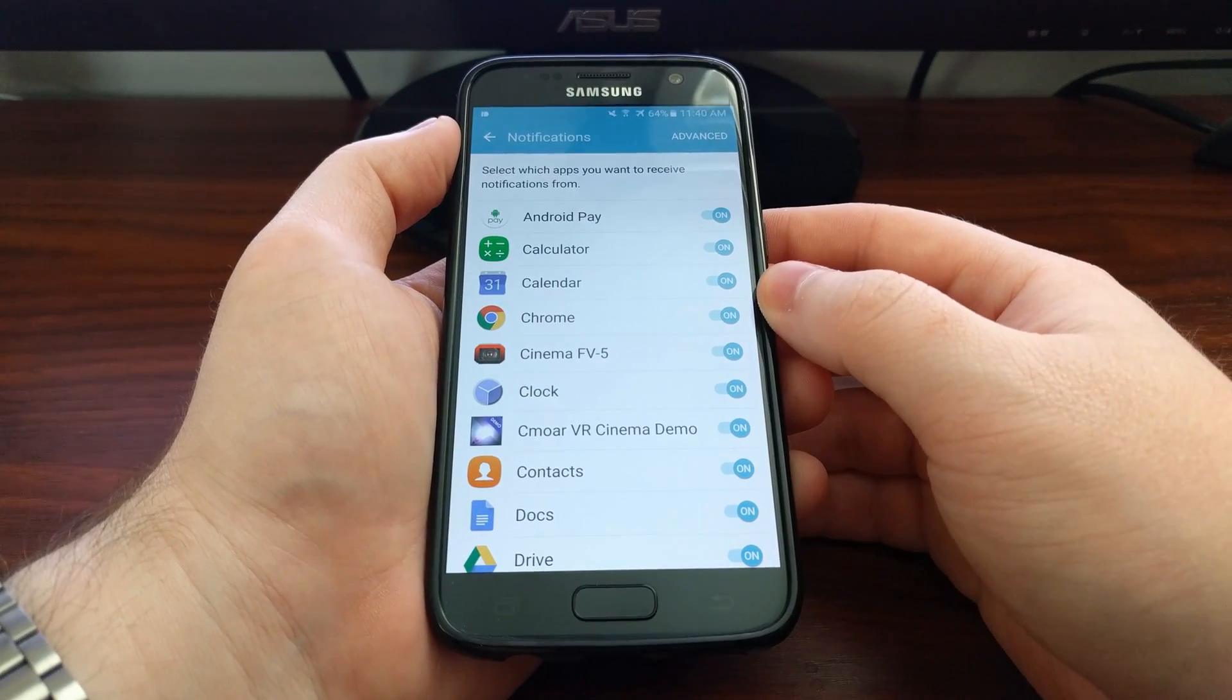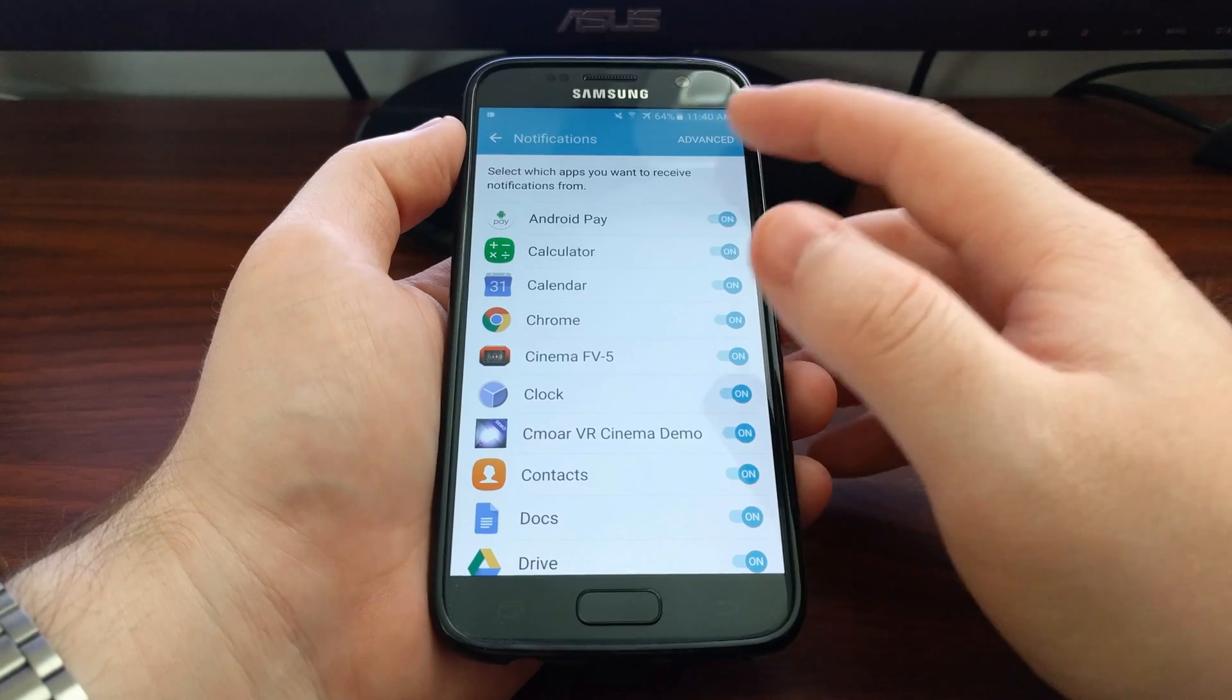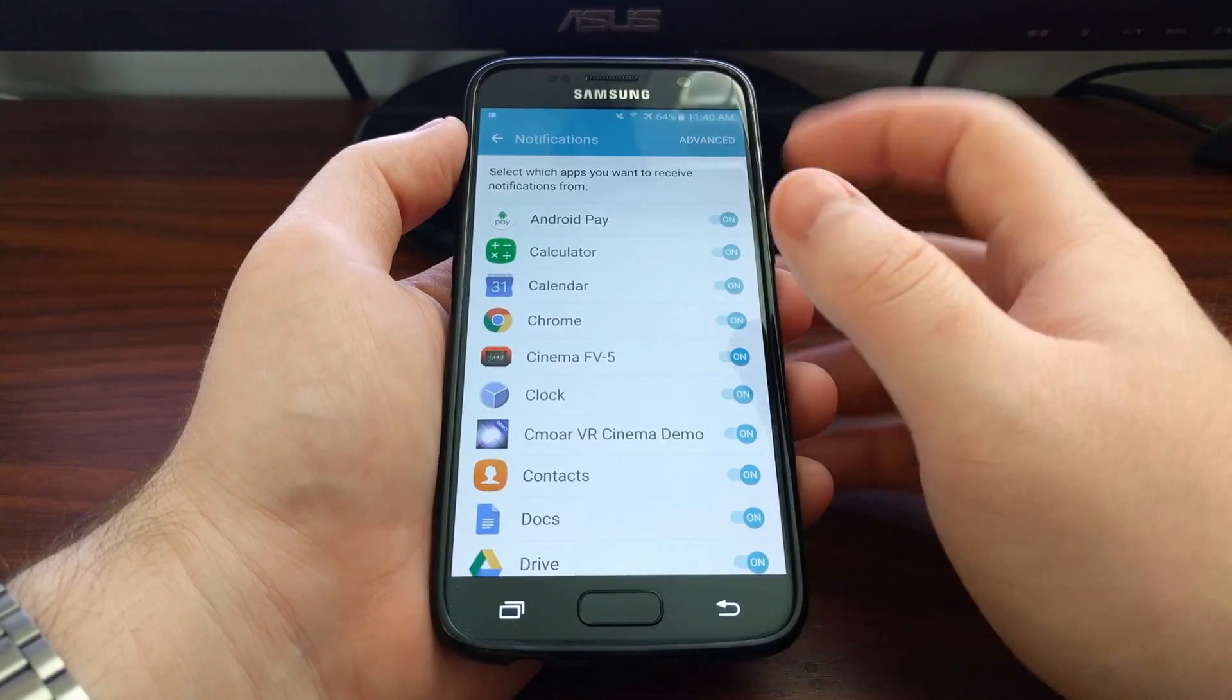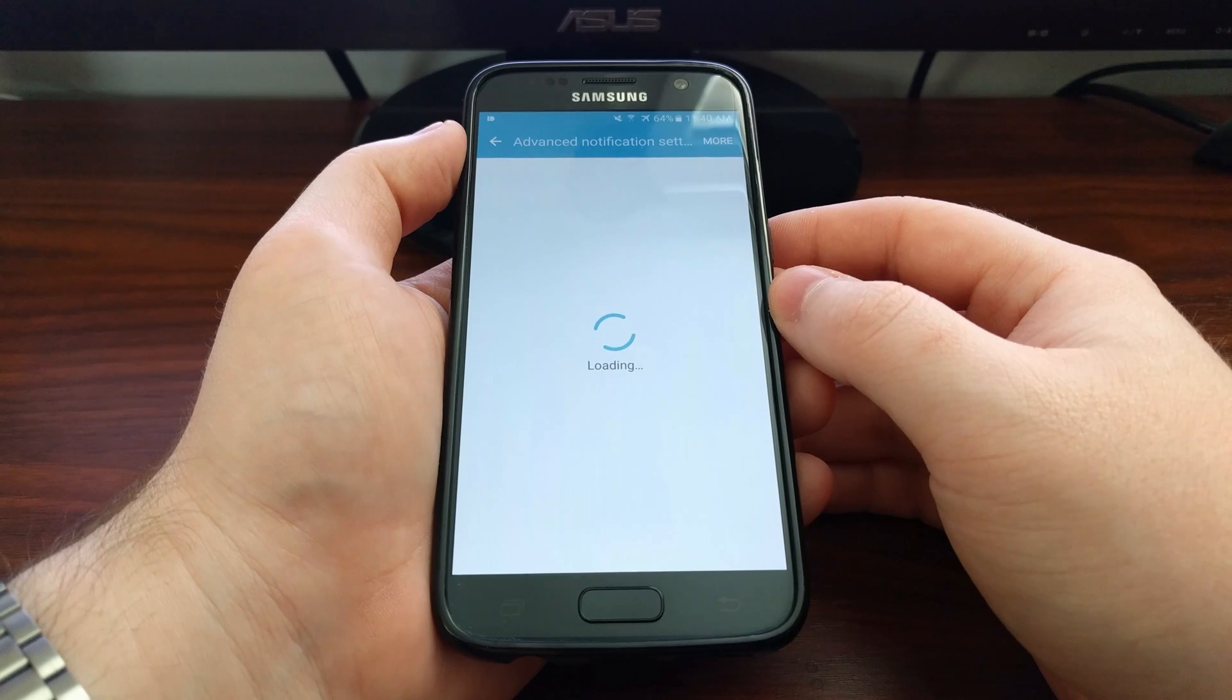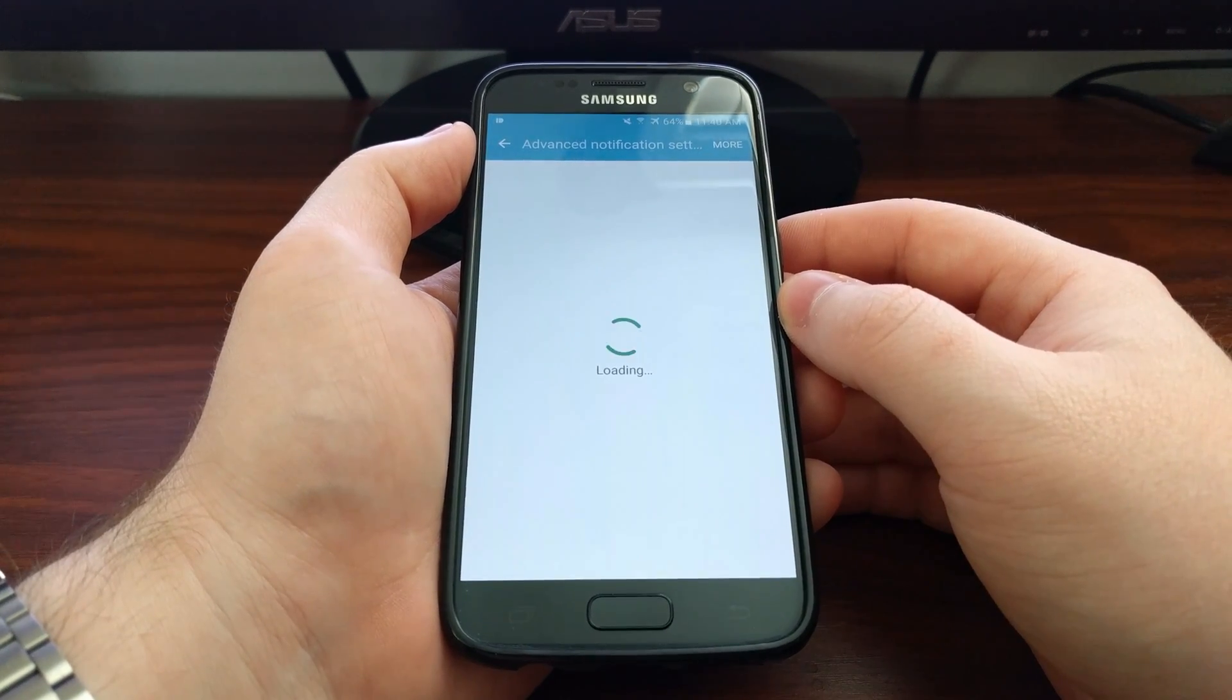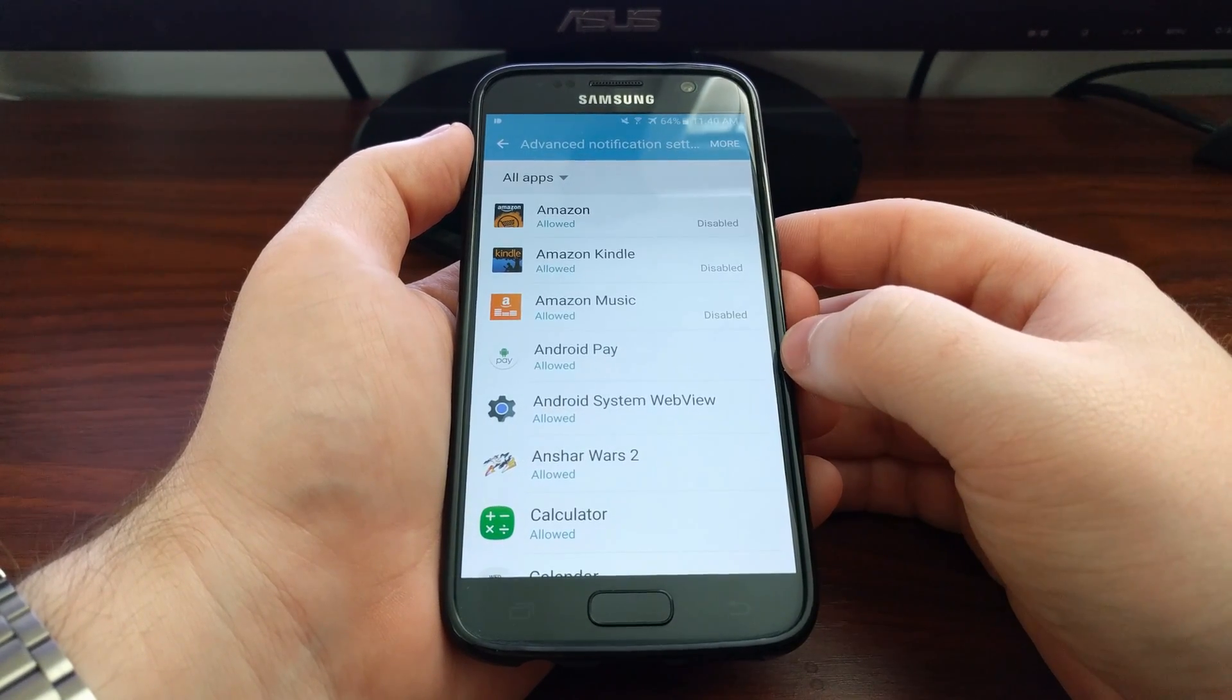This place will just disable notifications entirely and we don't want that, so we're going to tap the advanced button up here at the top. Then we're going to get another similar list to what we just saw, which lists all of our installed applications.